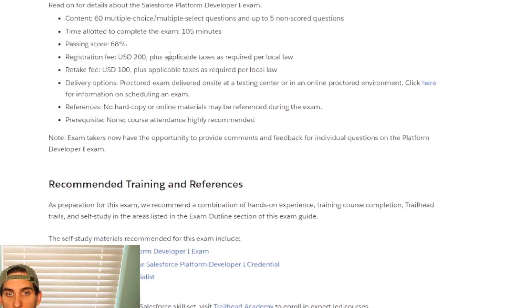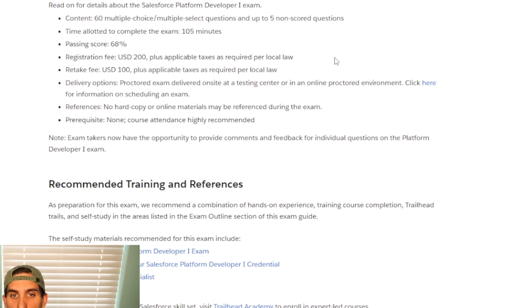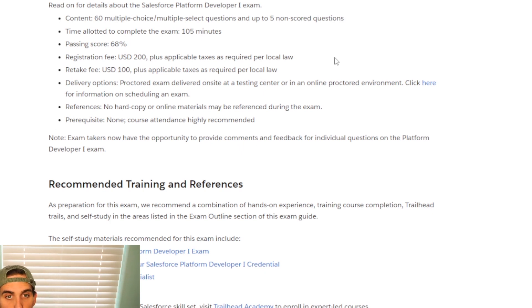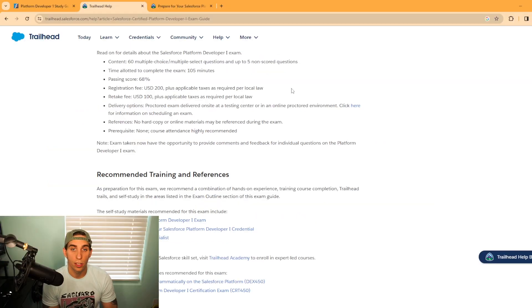You have 105 minutes to take the exam. The passing score is 68%, $200 to register, and $100 retake fee. So if you can pass it on the first try, that would be the best option.